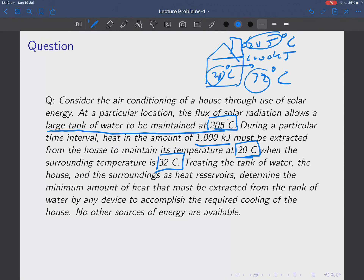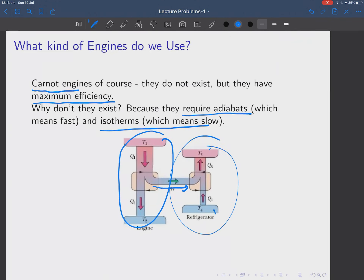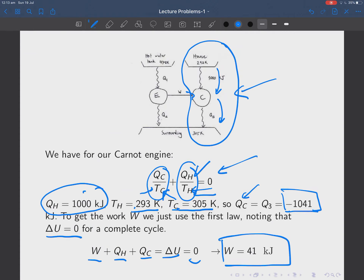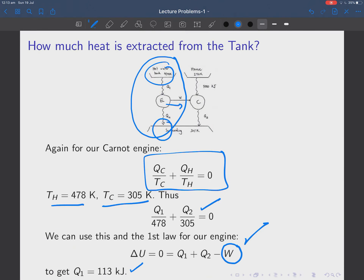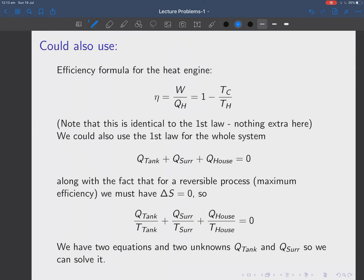So 113 kilojoules is how much heat energy we had to extract from the hot water tank. And that's the question we were asked: determine the minimum amount of heat that must be extracted from the tank. The answer is 113 kilojoules. This is a two-step process and the question is quite tricky — if you had to do it in an exam you'd be really scratching your head. But you can see it's a very simple application of Carnot engines, just done twice.